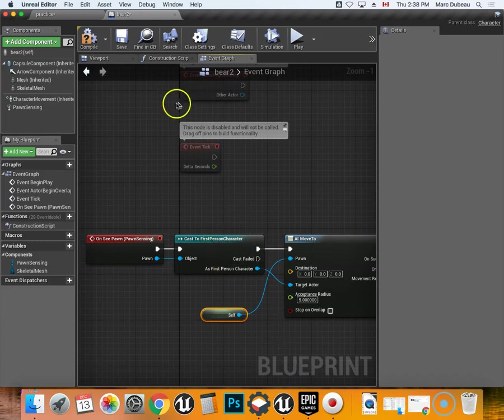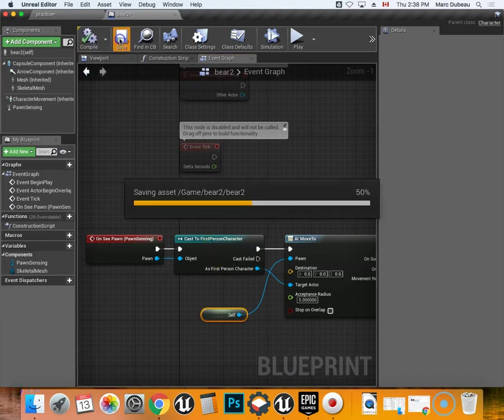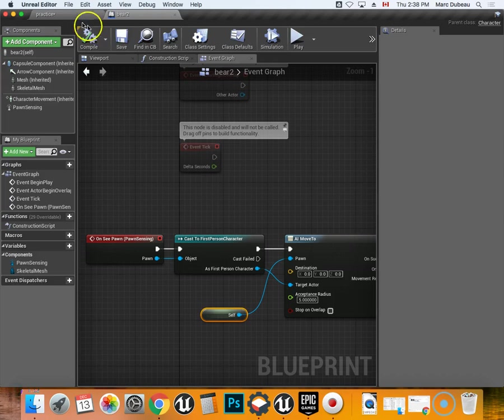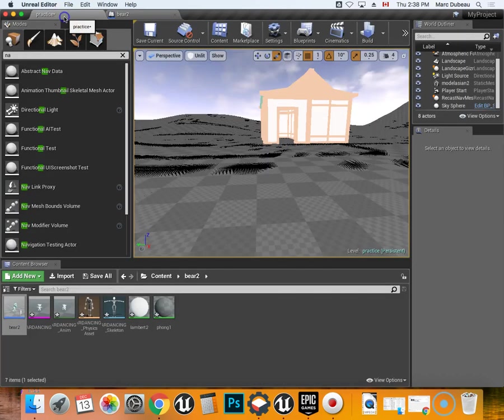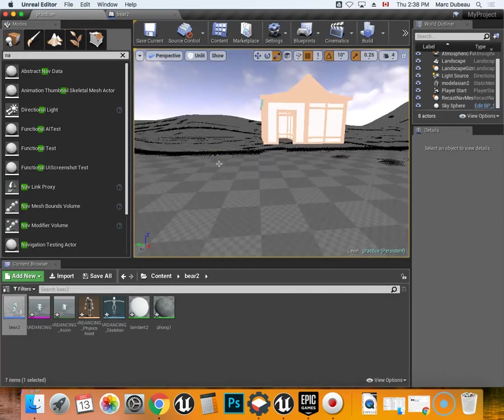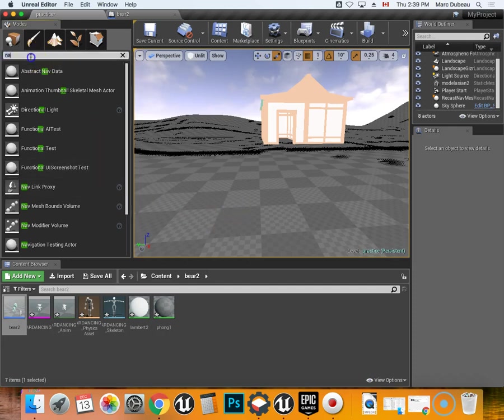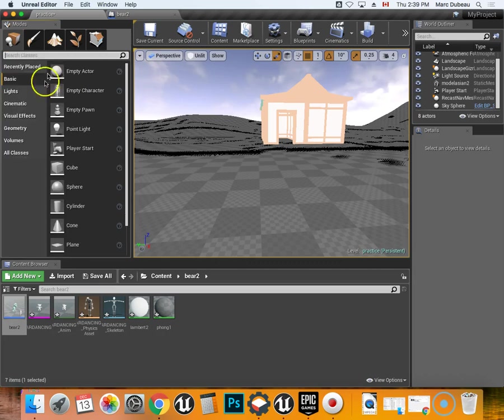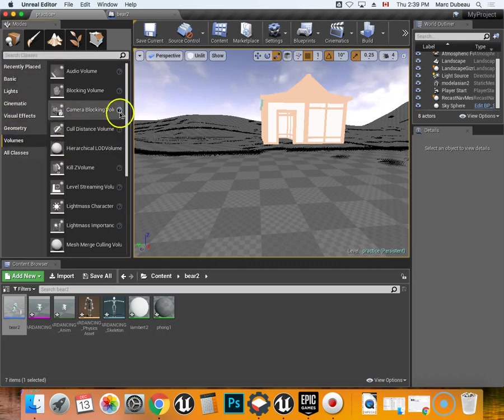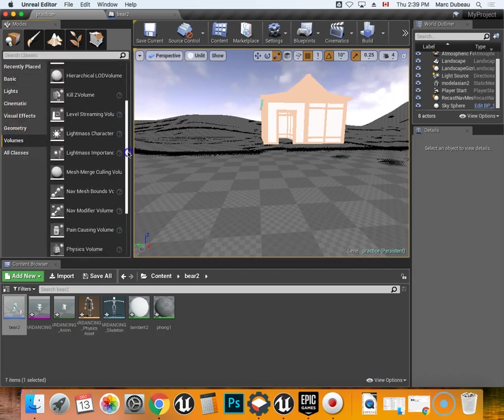So we've got all the code we need now. We're going to compile and save this, but it still won't work. So one of the things we need to do is we need to create, help the code, where is it going to interact? So what you're going to do is under, now you can just go under volumes and look up nav mesh volumes.